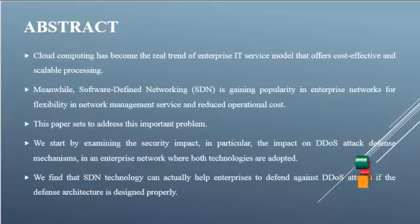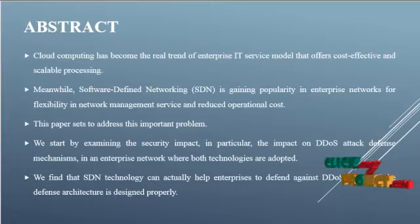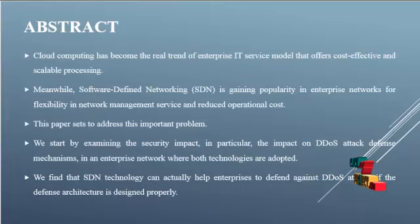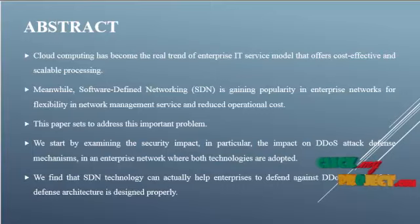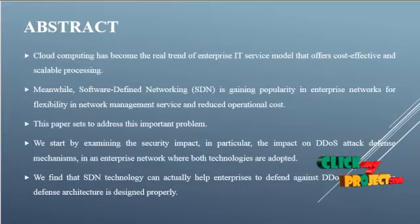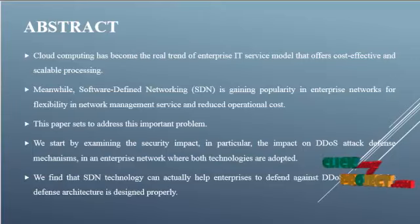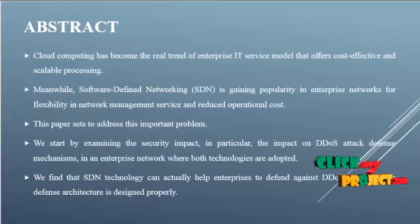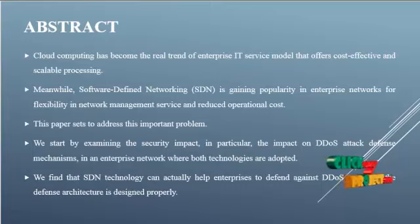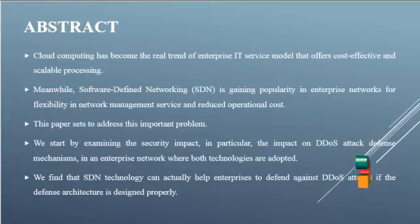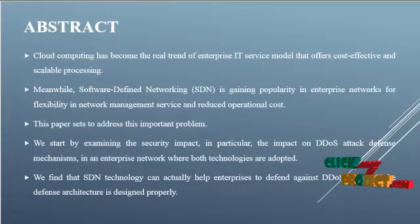This paper sets to address this important problem by examining the security impact, in particular the impact on DDoS attack defense mechanisms in an enterprise network where both technologies are adopted. We find that SDN technology can actually help enterprises defend against DDoS attacks if the defense architecture is designed properly.